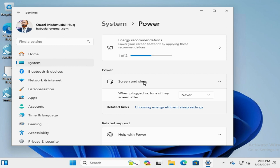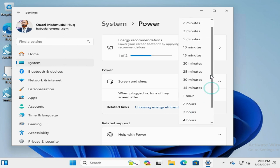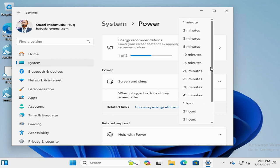Now, when plugged in, turn off the screen after Never is selected. Click on the dropdown here and you can select your desired time. I am selecting 5 minutes.